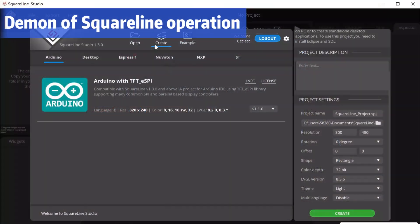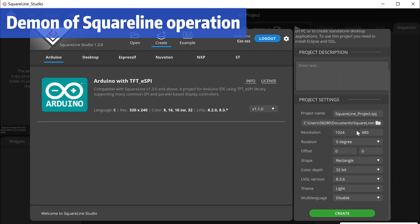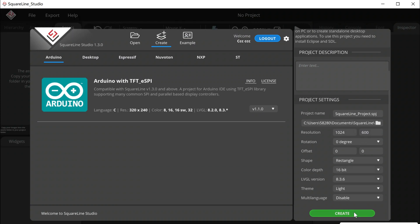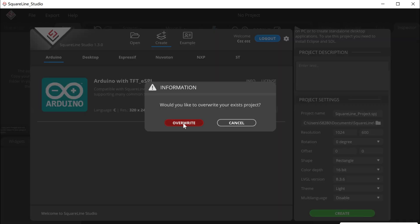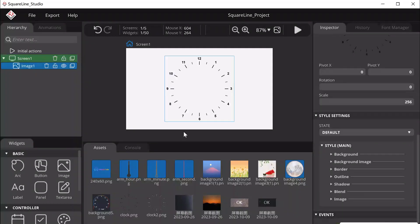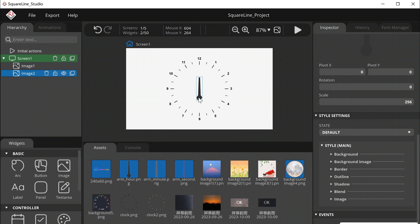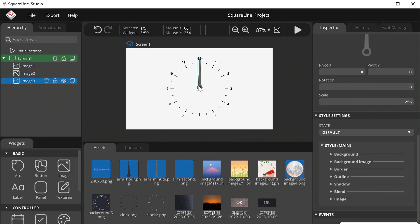Open Squareline. Create a new file. Put the images of pointers and dials on the interface. You can design what the clock looks like — it's all determined by your preference.